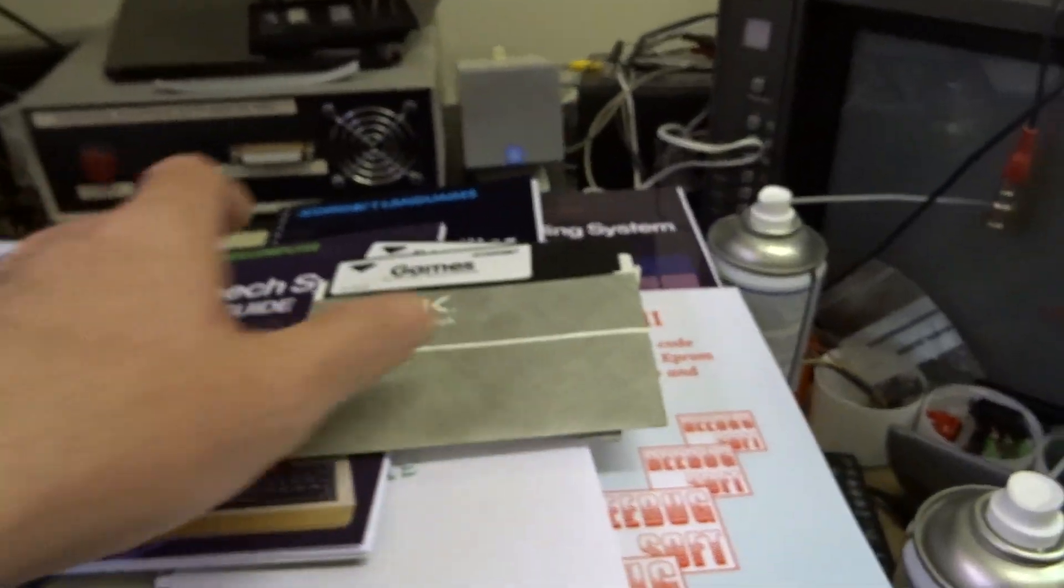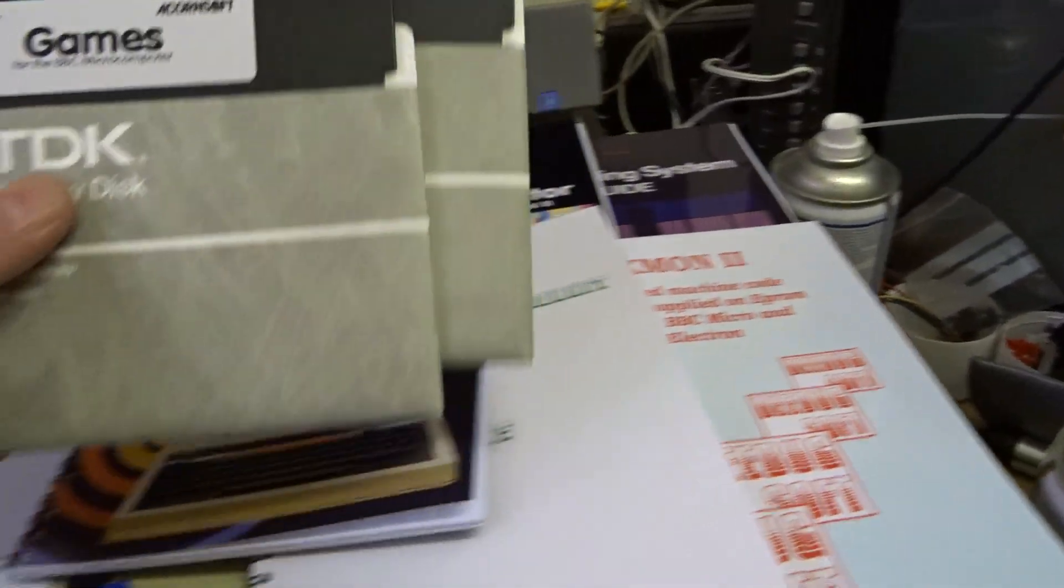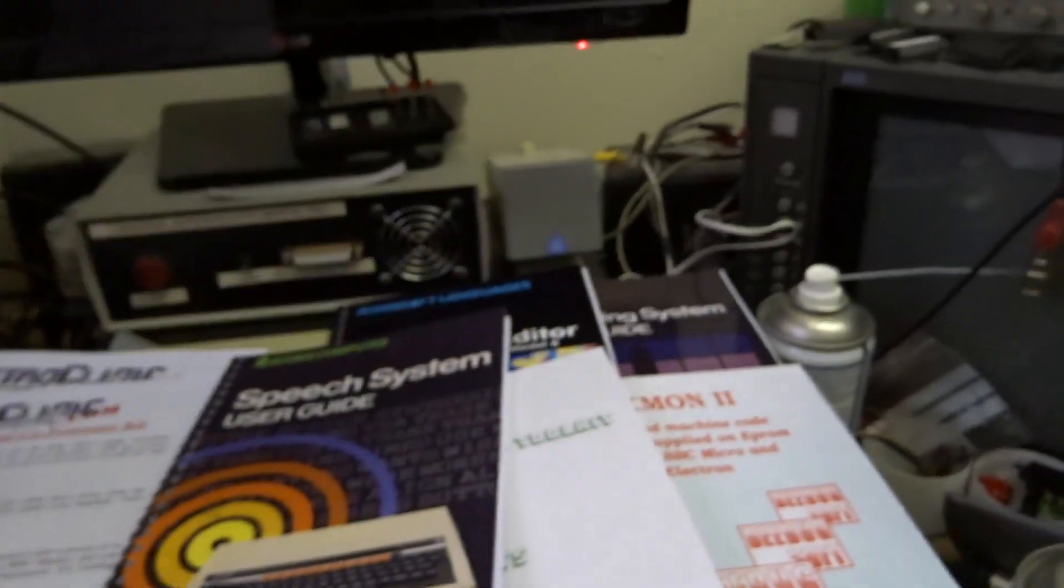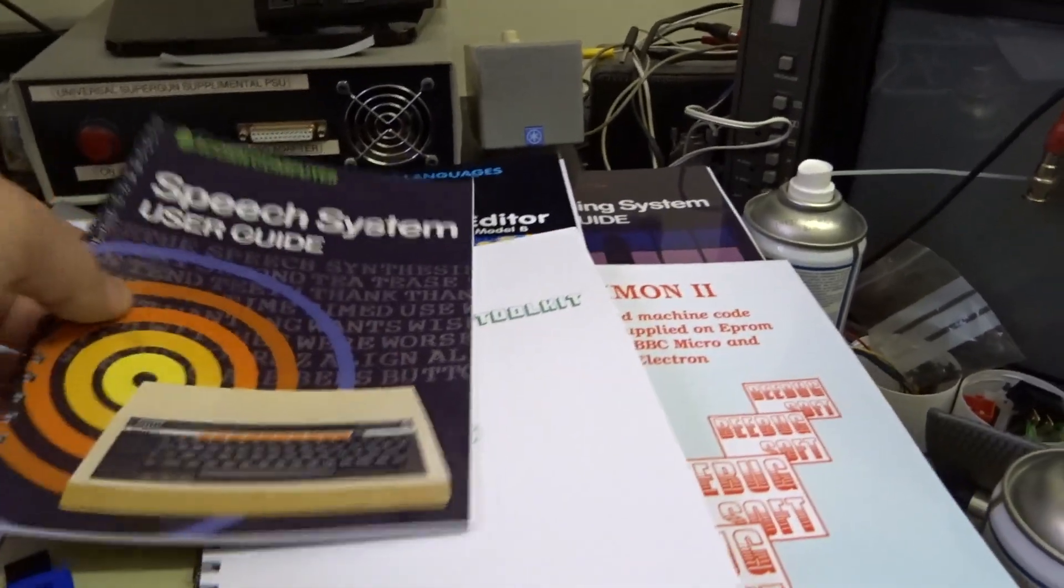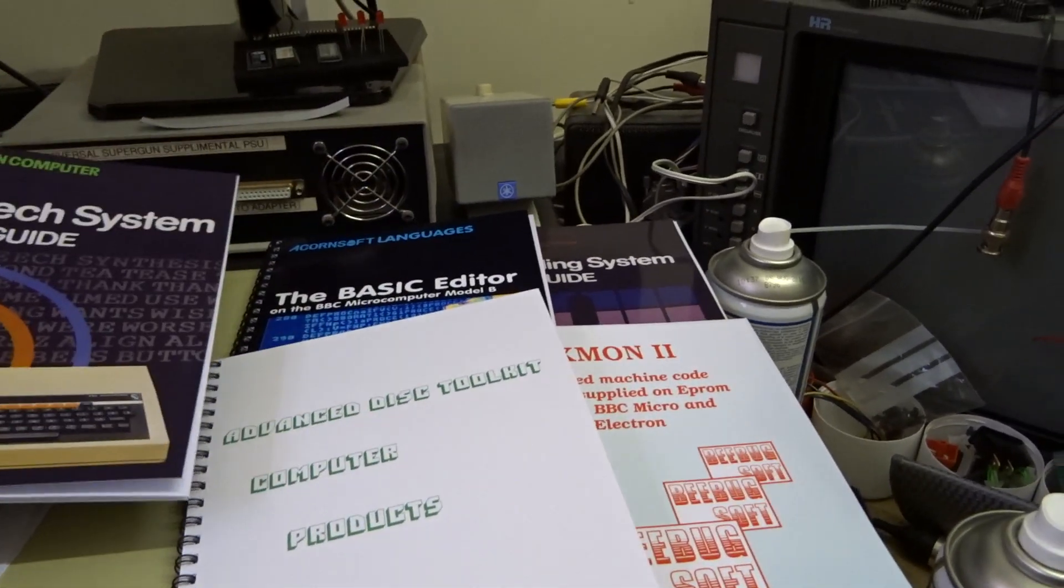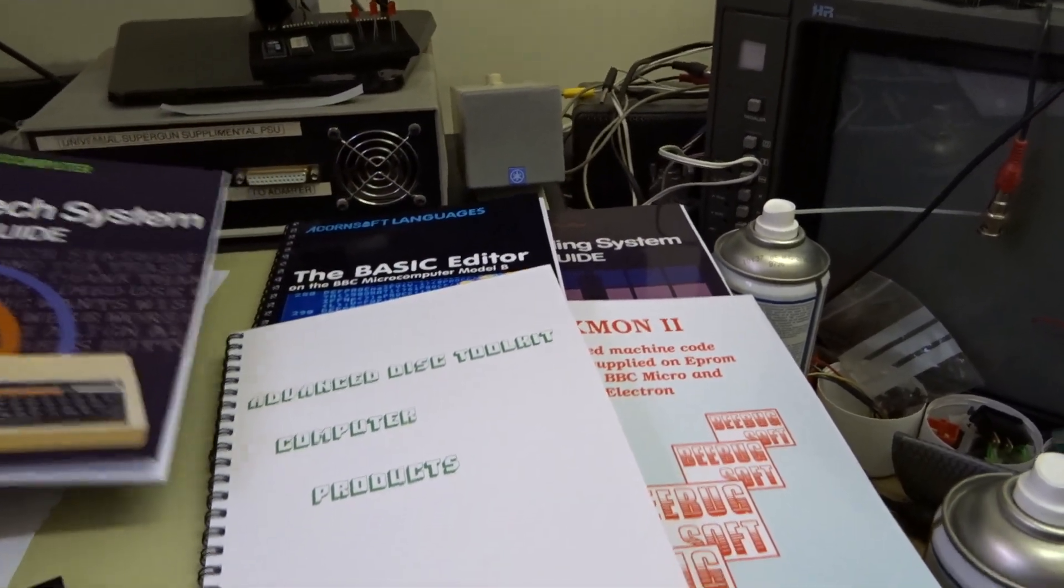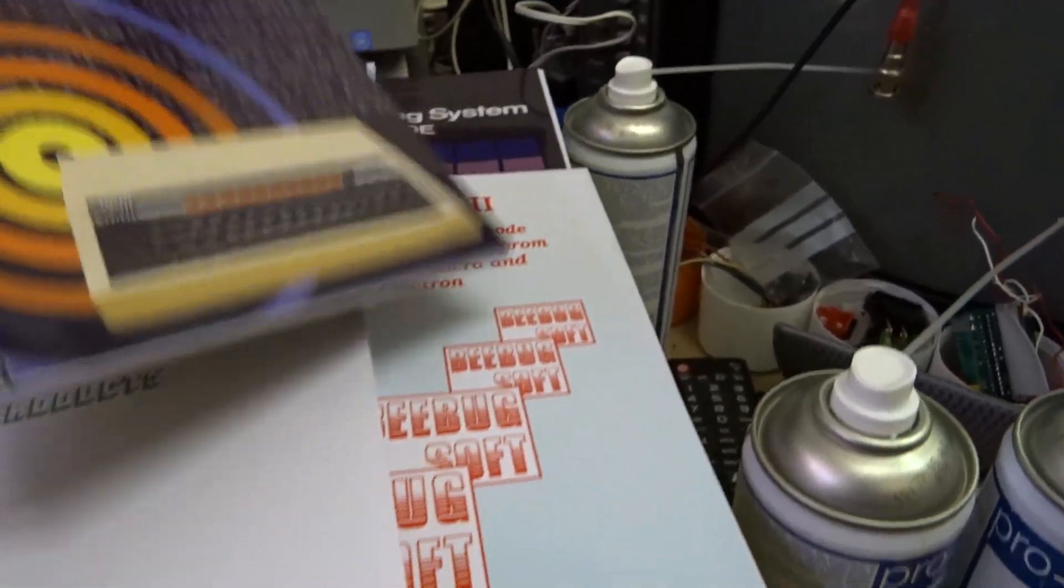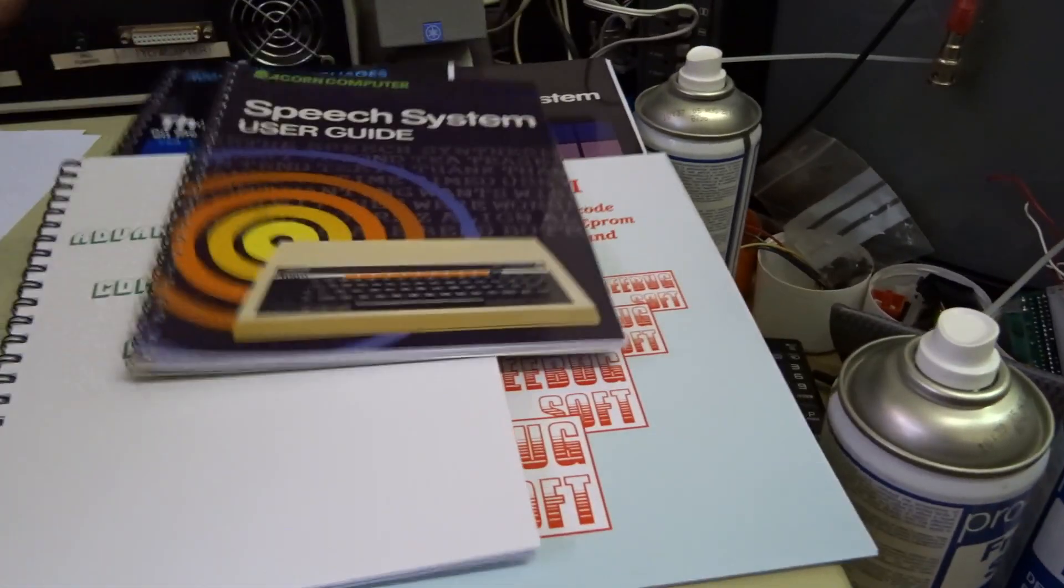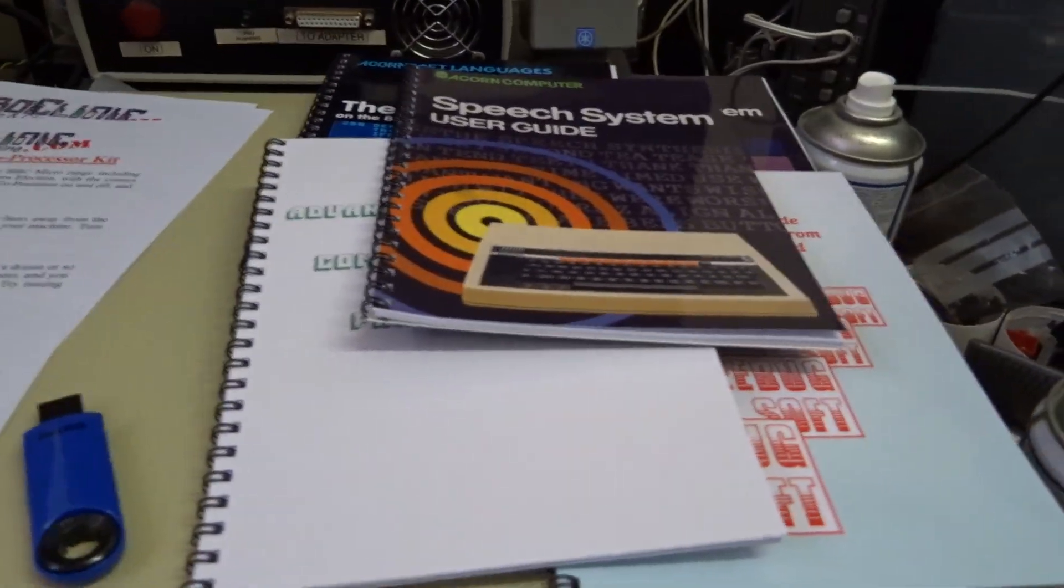So you've got all your bits and pieces here. I'll give you a couple of floppy disks so you can test the system with it. You've got the speech system, user guide, ADT guide, basic editor, disk filing system and Xmon as well.